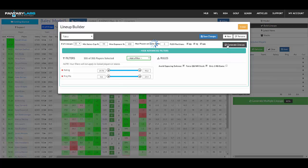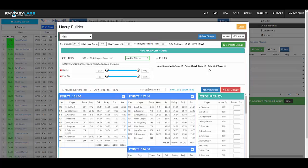So if you hit generate lineups here on the right, you'll get 10 lineups, and this is based off of your particular model. So if you change the model, the types of lineups and the exposure that you get will change. So this is going to give us 10 lineups, and you're going to have high exposure to guys that rate high in your model.